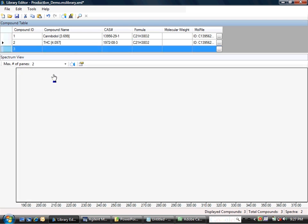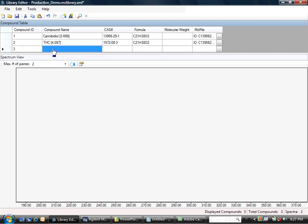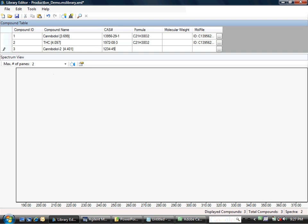That creates a new compound, which is blank here, and I will now give it a name. I'll call it Cannabidiol-2, and of course I could enter in CAS number, formula, molecular weight, and even the mole file as shown in another section. But what I want to do next is to enter in the spectral information.